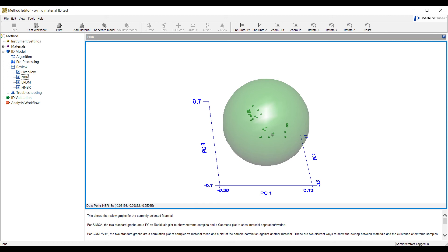This allows users to confidently identify materials despite acceptable variation, which would otherwise confound the identification task when a simple compare correlation value is used.